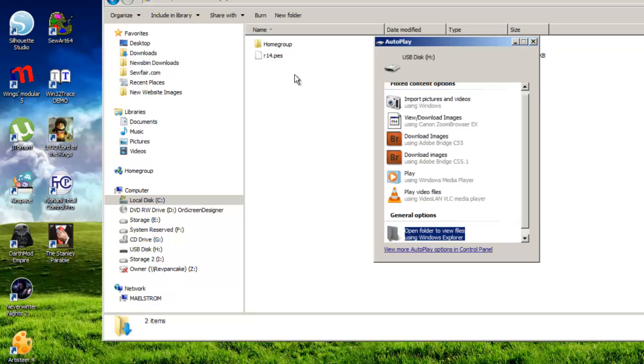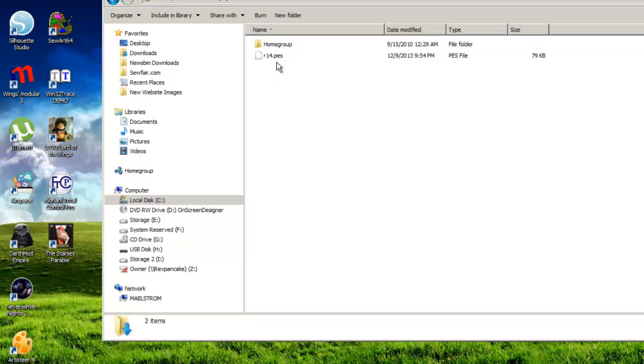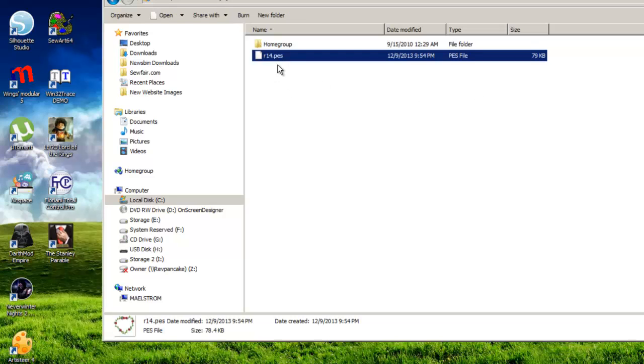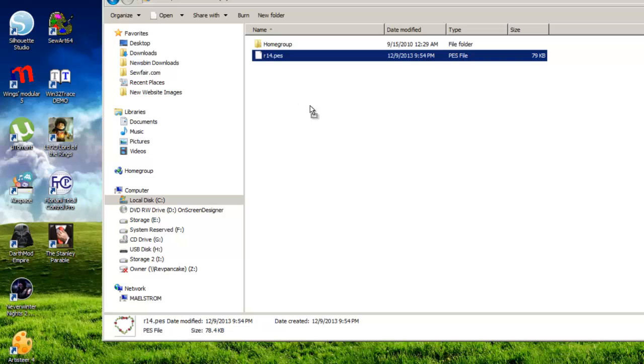Okay, I've plugged it in. Sorry, that took longer than I thought because I had to unplug something else. Okay, I don't even have to open this to view the files. I'm just going to close this little autoplay interface. I'm going to grab the R14.pes file, and by grab it, I mean left-click, click, and drag.